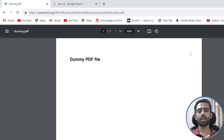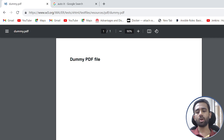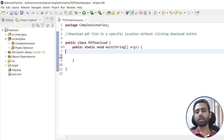So the question is: is there any utility provided by Selenium itself to download this file and save it to a particular directory? The answer is yes. In this lecture we will see how we can achieve it.